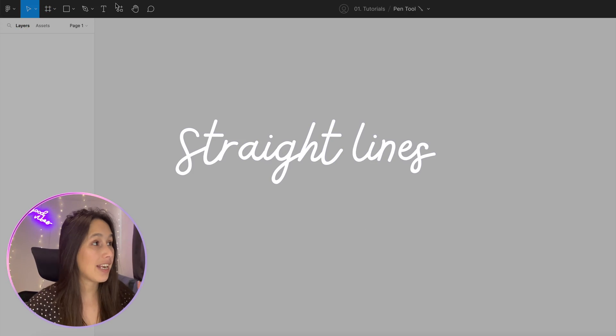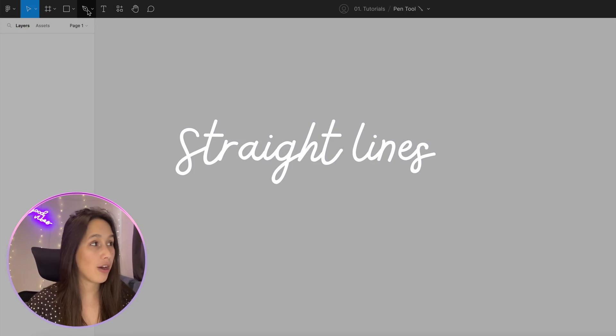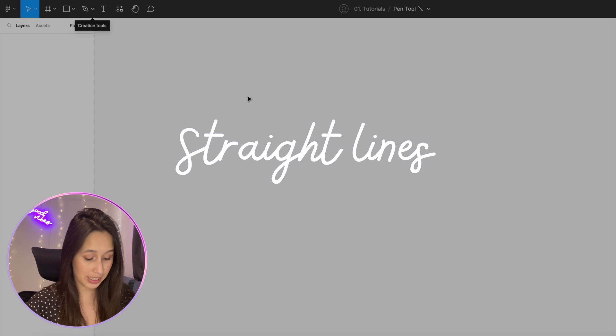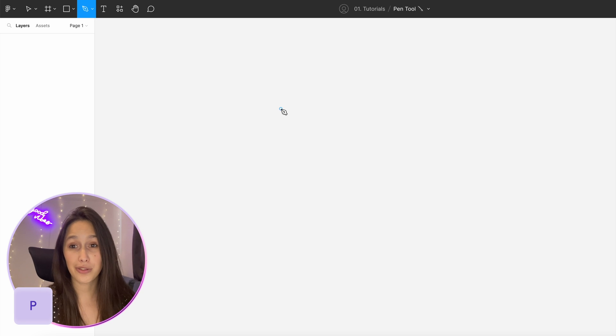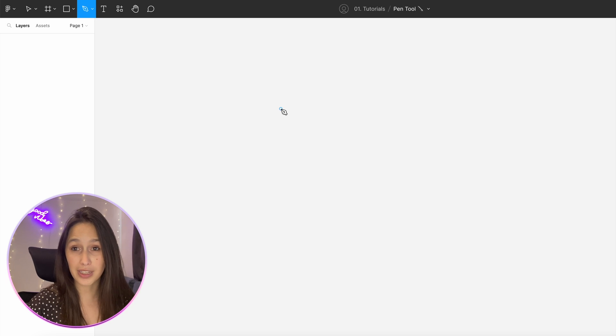You can find the pen tool in the tab bar over here or you can just click on P on your keyboard to get it. Your pointer will change to the pen once you do this.